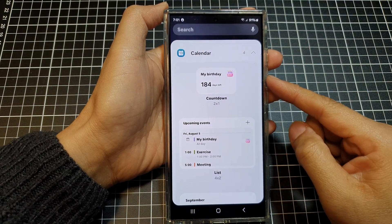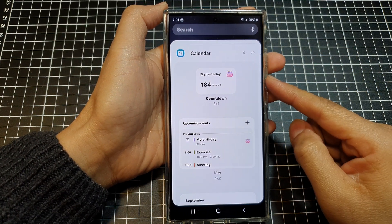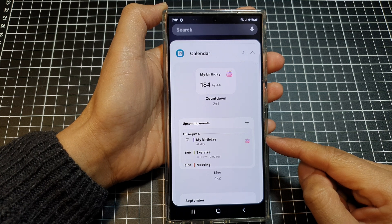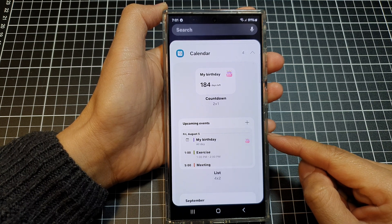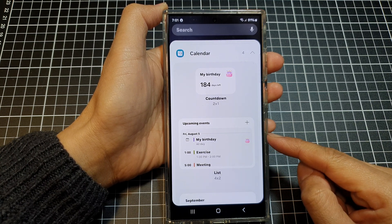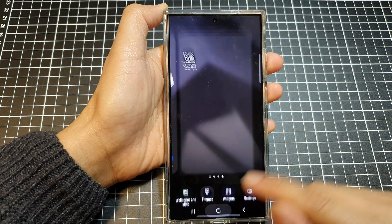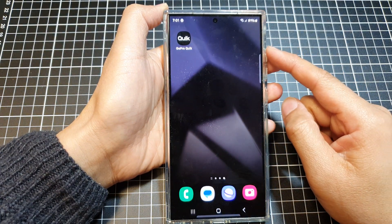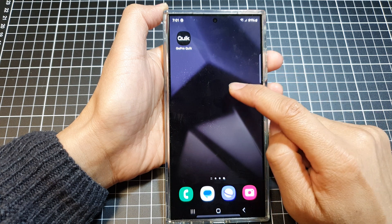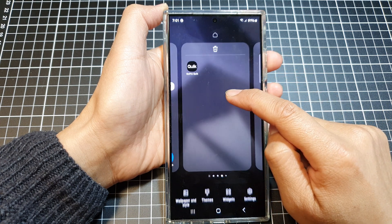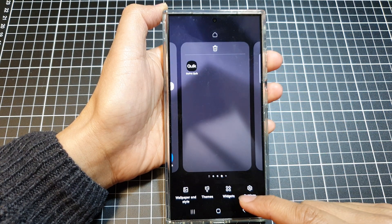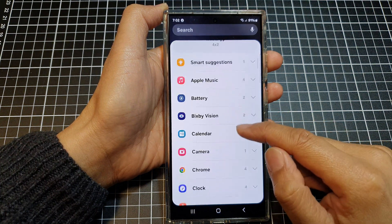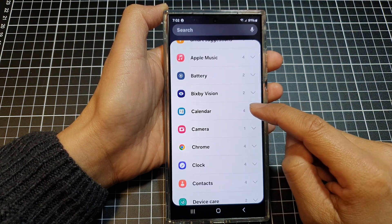How to add a calendar countdown or list widget to the home screen on the Samsung Galaxy S24 series. First tap on the home button to go back to the home screen, and from the home screen touch and hold. Then go down and tap on Widgets. In here, scroll down then expand the calendar section.